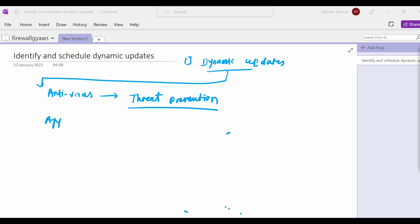Number two, let's talk about applications. Applications includes new and updated application signatures. This update does not require any additional subscription, but it does require a valid maintenance or support contract from Palo Alto Networks. New applications are published monthly and modified applications are published weekly. It is critical to have your application content updates kept current as per the updates given by the vendor.